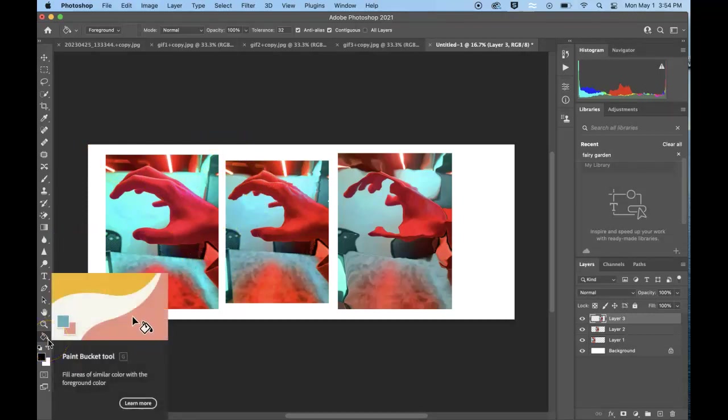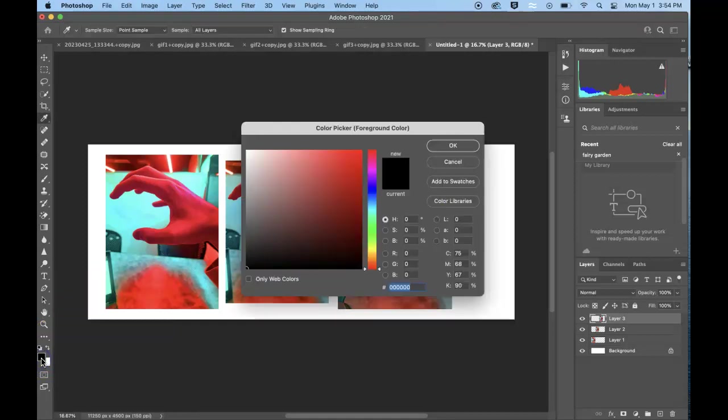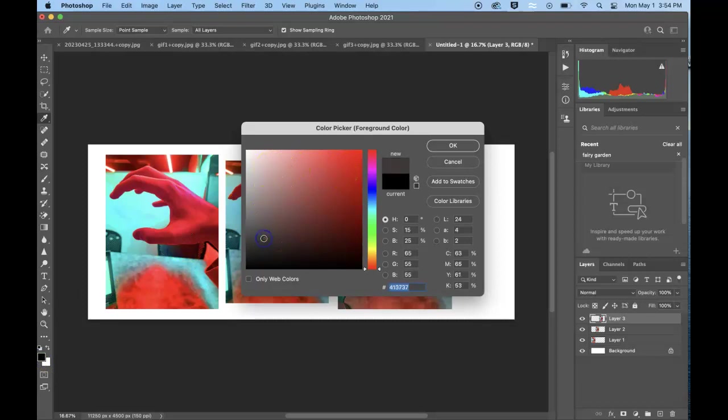You would find the paint bucket tool. You can just click on your color swatch and you could pick a color, maybe a more neutral sort of gray.